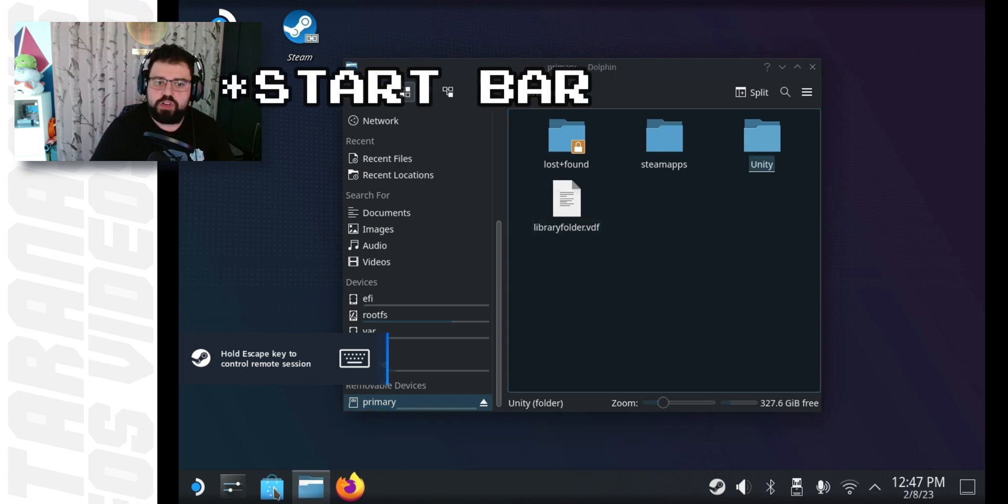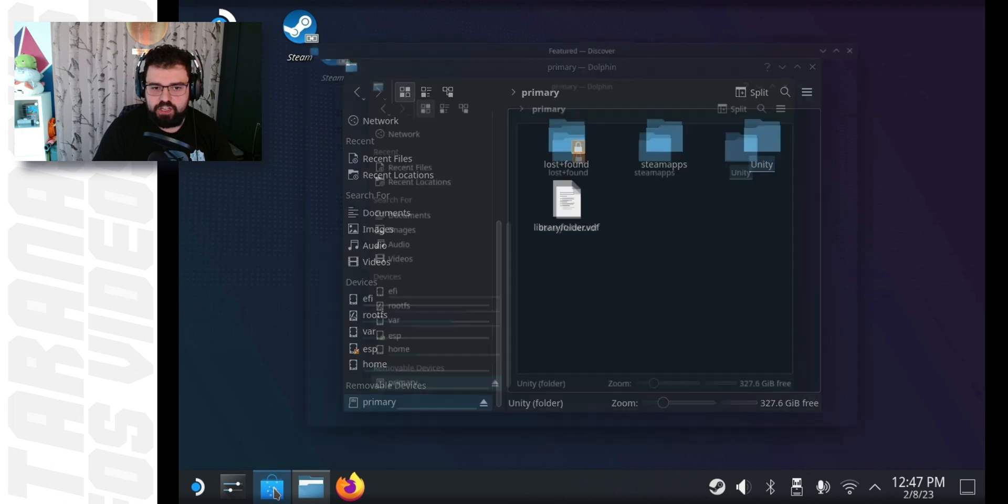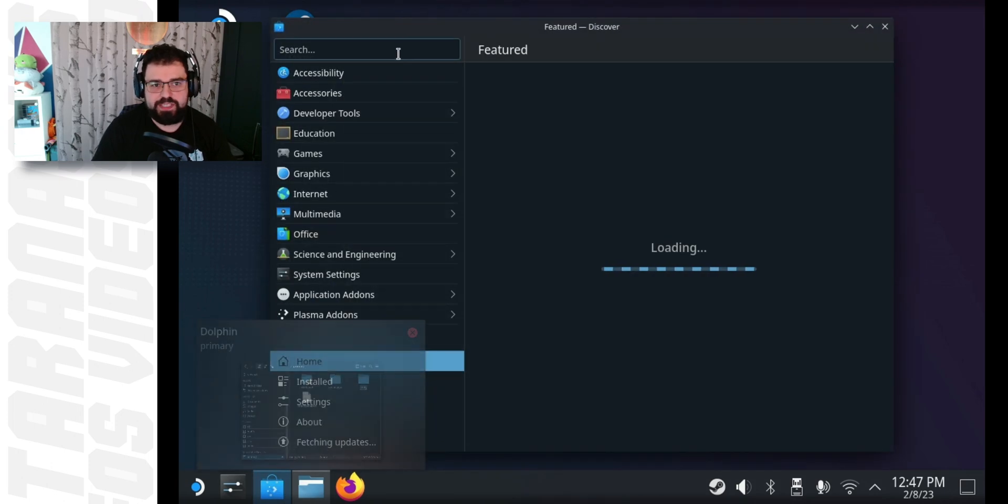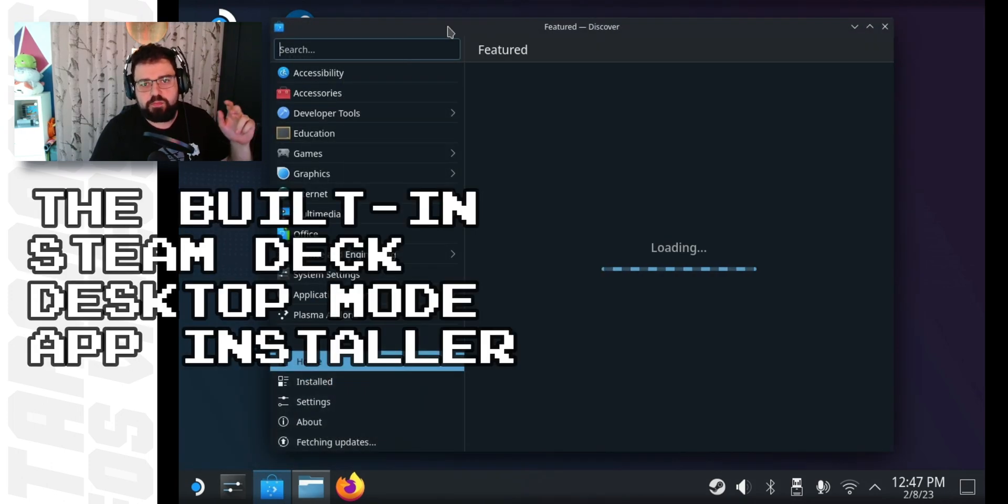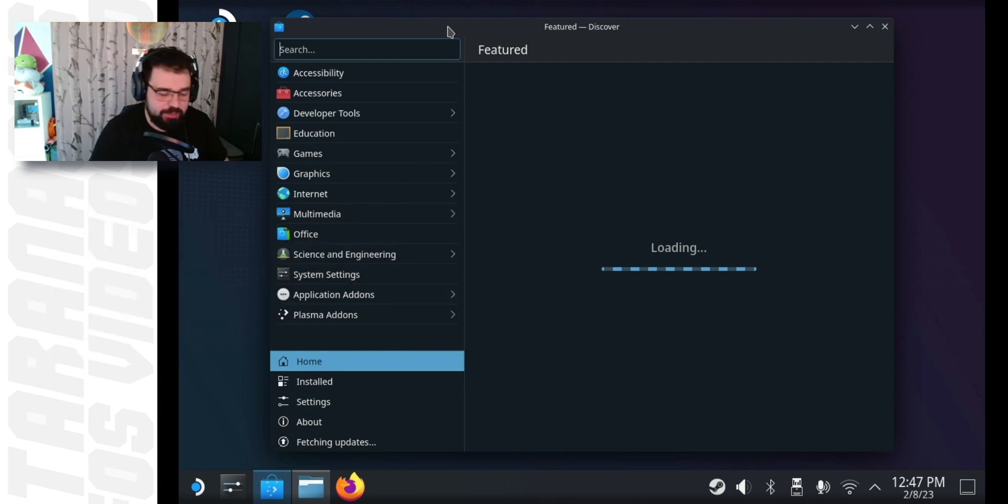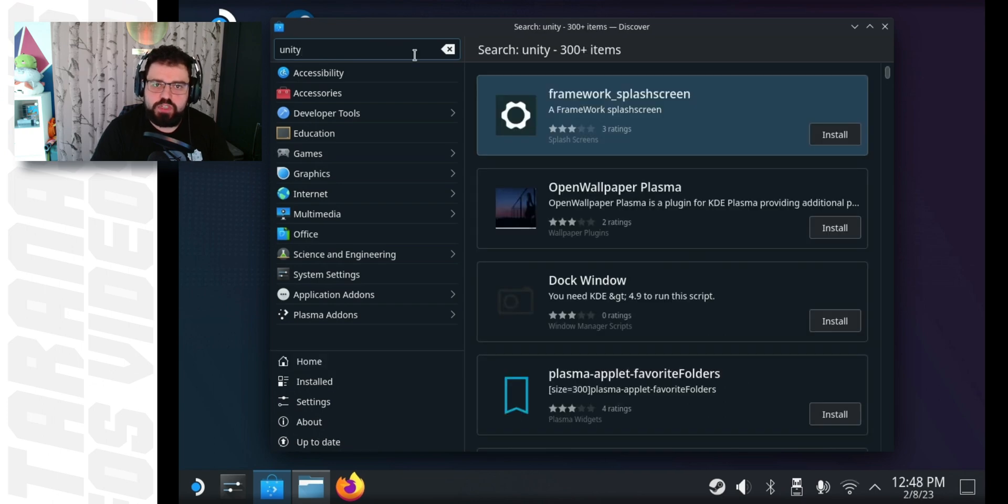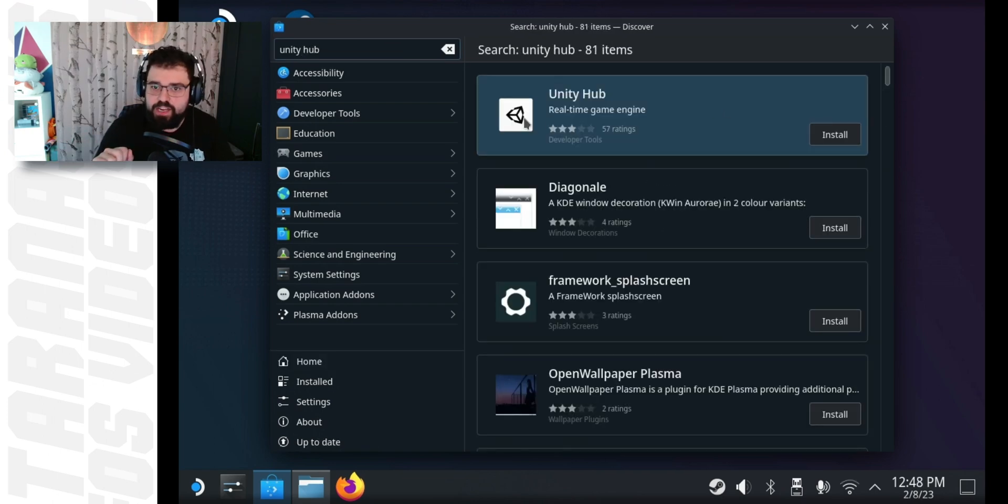Then, in the search bar, click on the third icon called the Discover icon. This is basically the Steam Deck built-in desktop mode app installer that I was talking about earlier. When that loads, type in the search at the top left, Unity Hub. Hit enter and then click install.